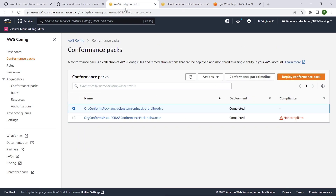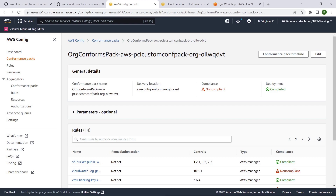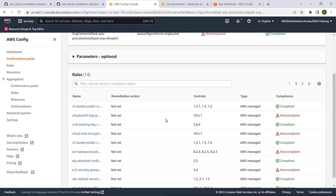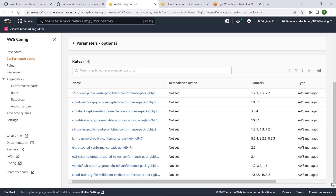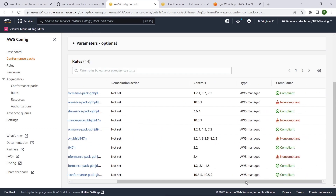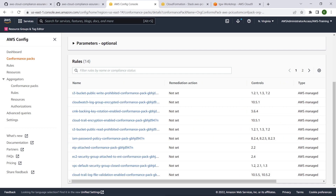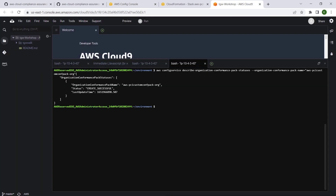The stack has been successfully provisioned. Let's go to the AWS Config Console and confirm that the custom conformance pack has deployed successfully. We can see that deployment has completed. We can also check the successful deployment of our custom conformance pack using the AWS Config Service Command Line Interface, or CLI.